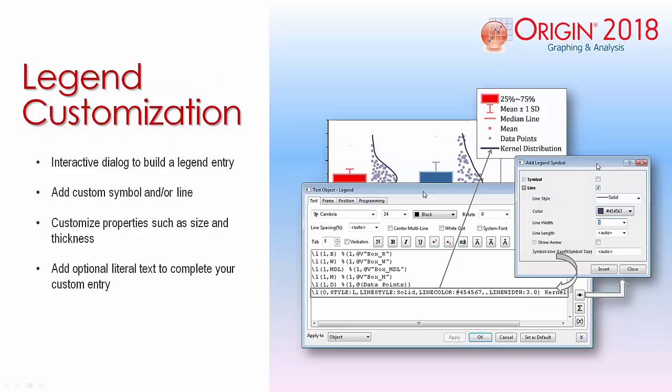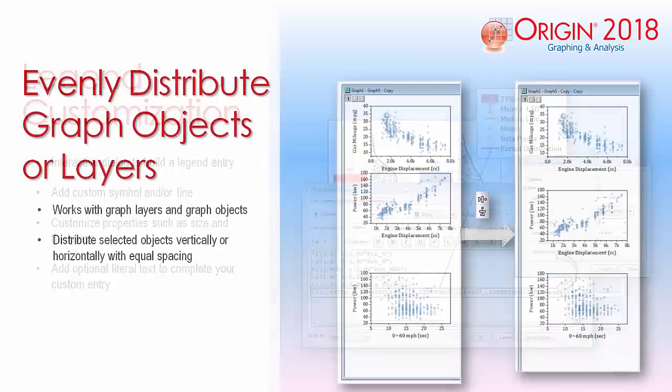Additional legend customization includes an interactive dialog to build a legend entry, customized symbols and or lines, symbol size and thickness, and additional literal text.